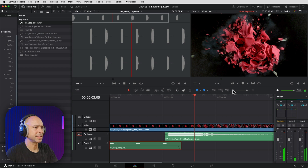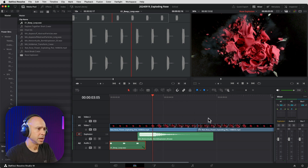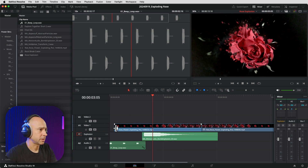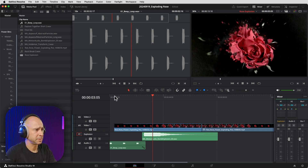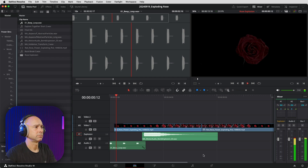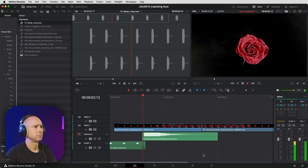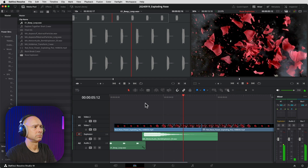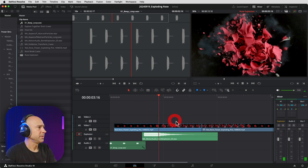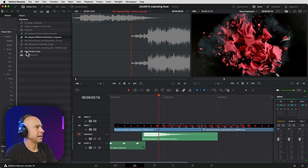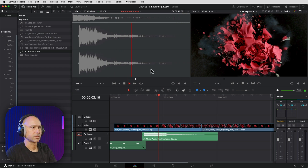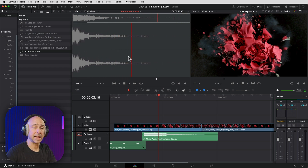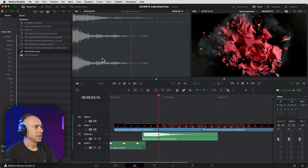That's a little close — I think I want a little more space between the explosion and the beep. So I'm going to select these three and use my period key to bump them over a few frames. I think that looks pretty good. I'm going to fade the rose in here a little bit just to make it look a little better. We also have a breaking rock sound — let's hear what that sounds like. I like it because it sounds like things and pieces falling.